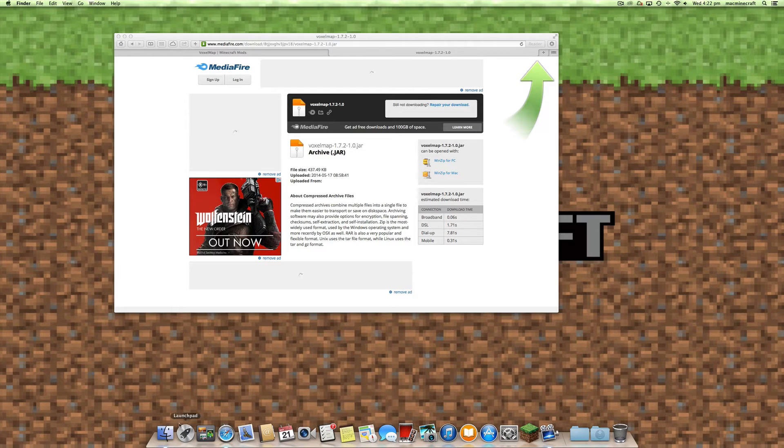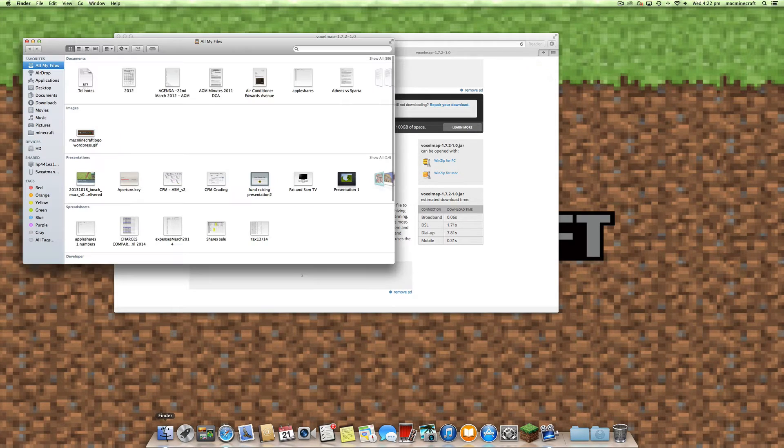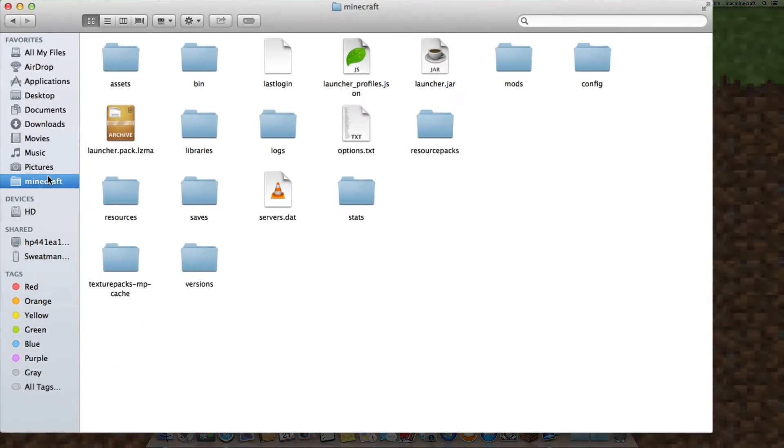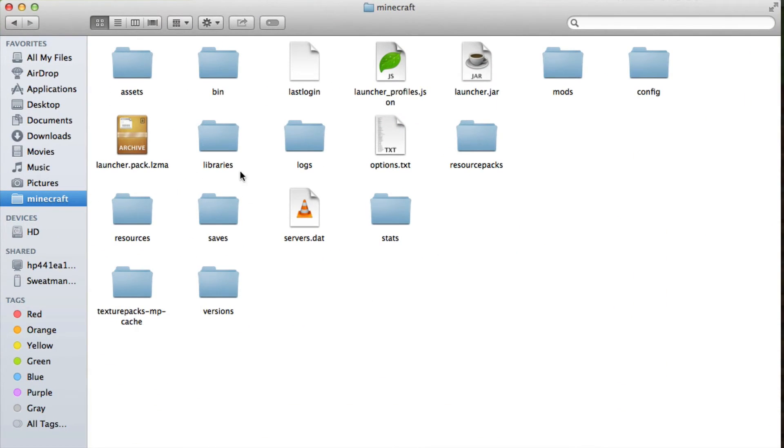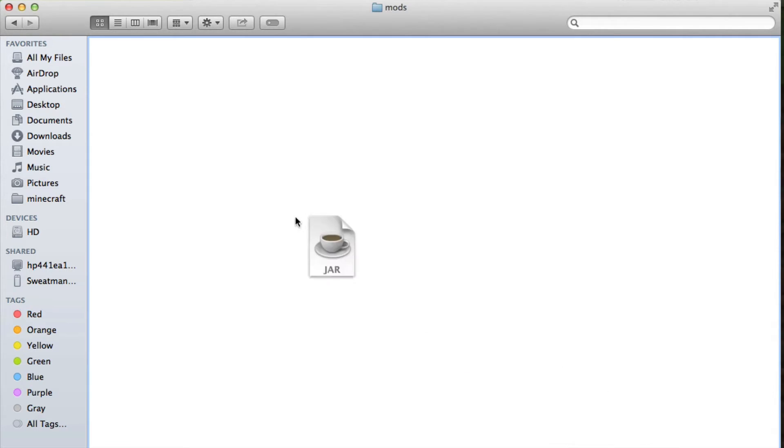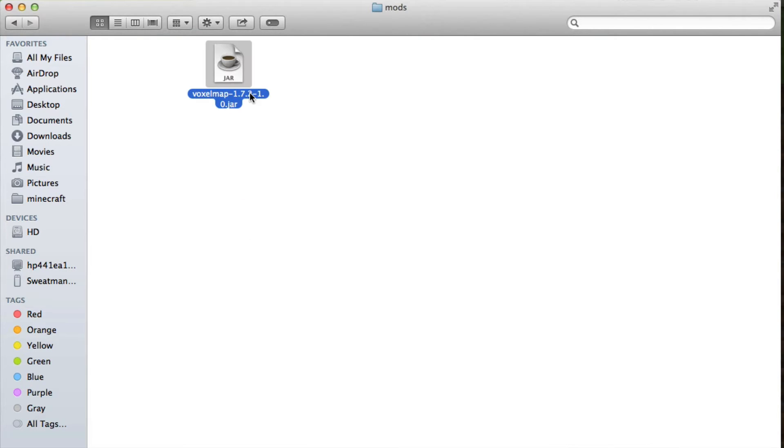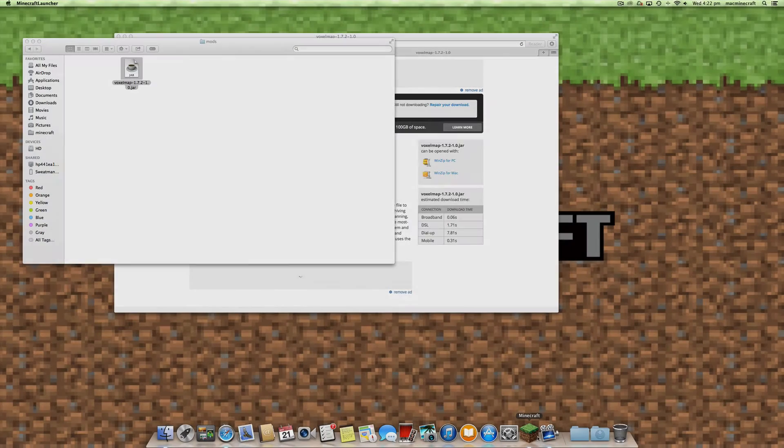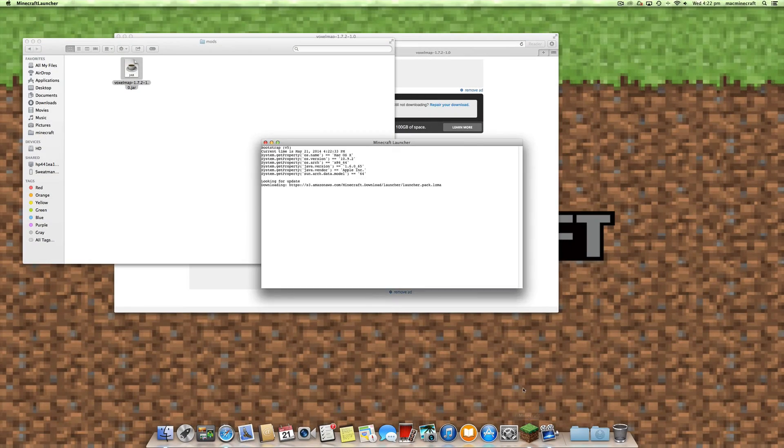What we then want to do is move that to our Minecraft mods folder that Forge has created. Once you've got that, you can then move the jar file directly into that mods folder, and that's all you really need to do to install the mod.